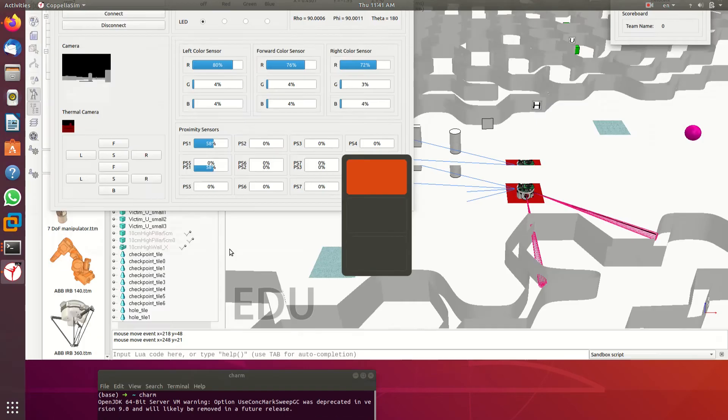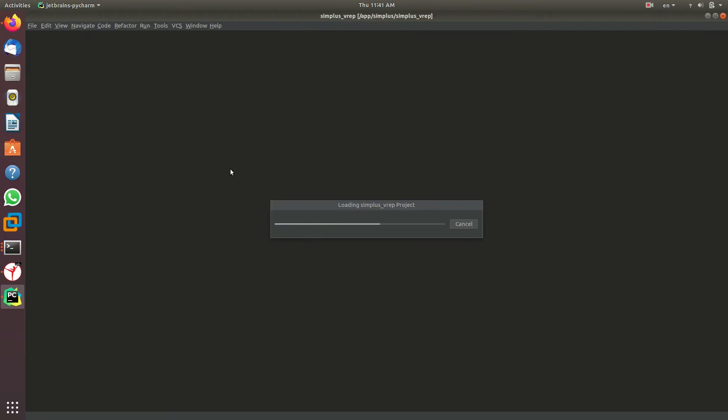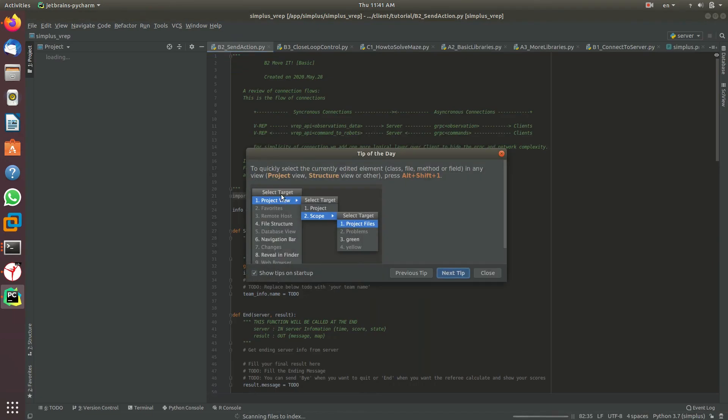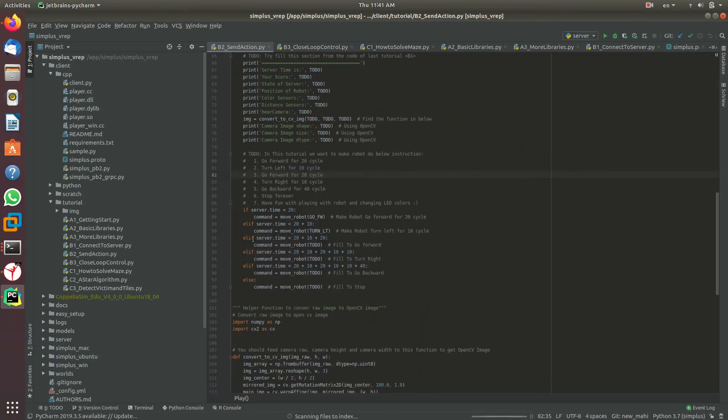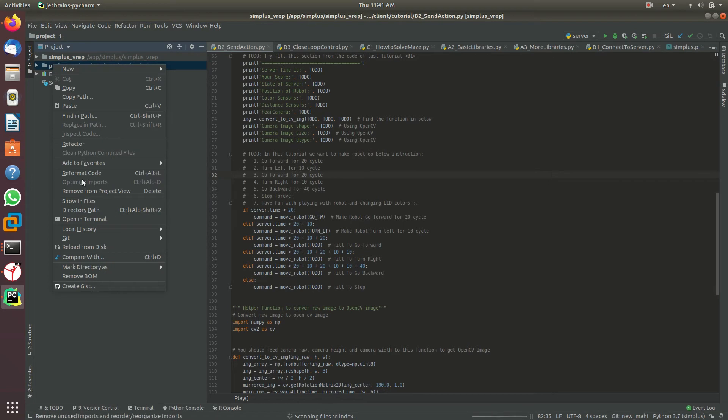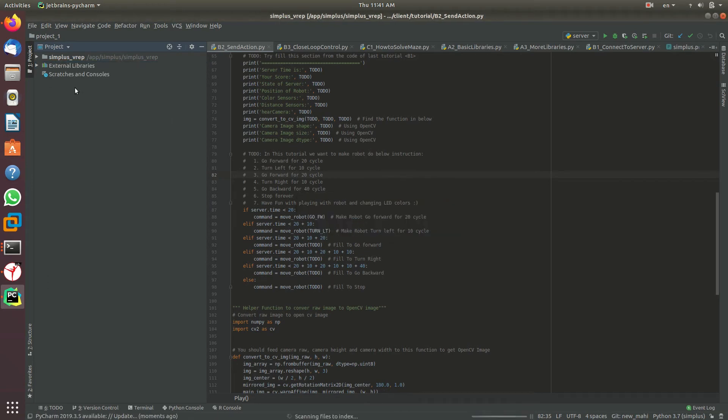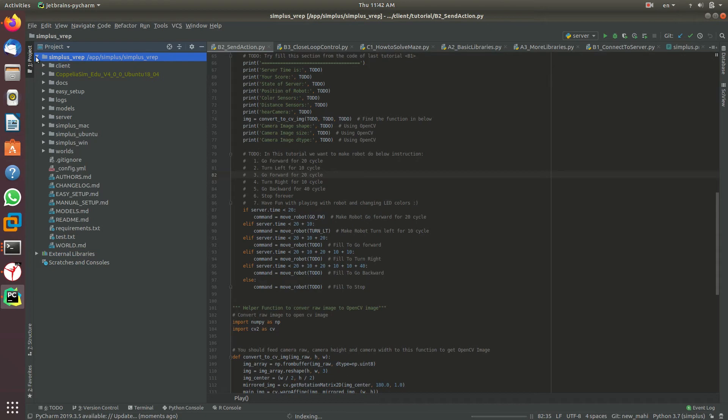I'm running PyCharm to write and read the Python script. As you can see, there's a project here - this is a Simplus VRA project that you cloned. It has many folders in it. The folder and directory that you should focus on is the client directory.